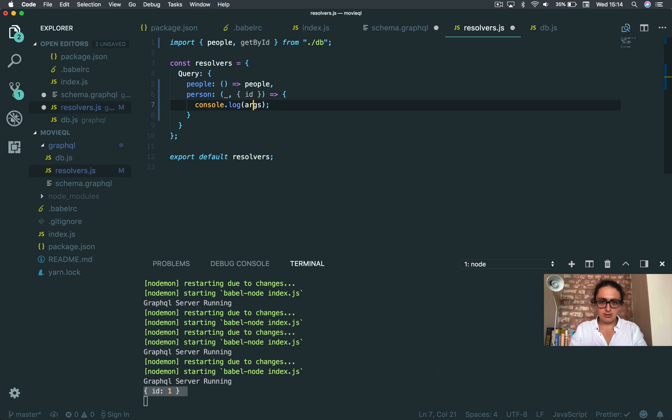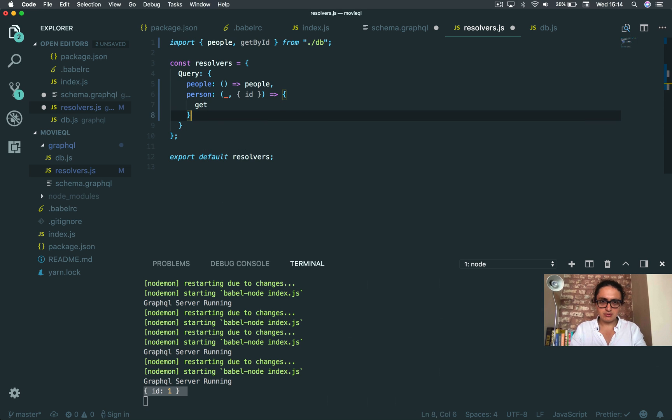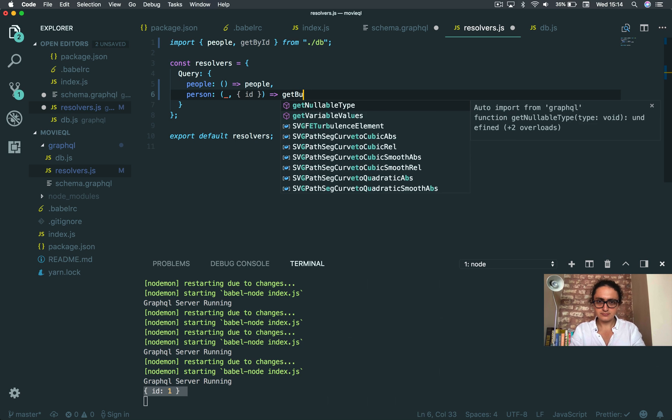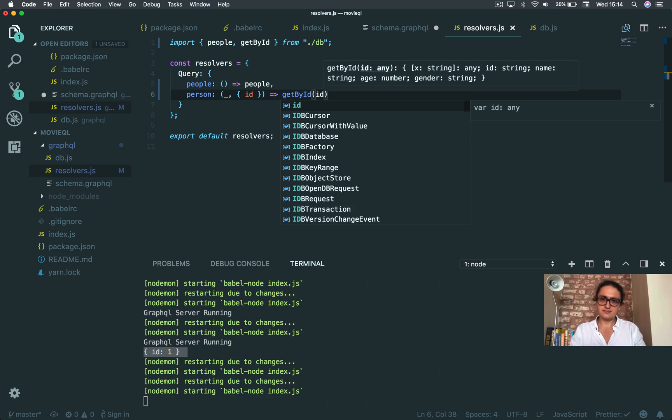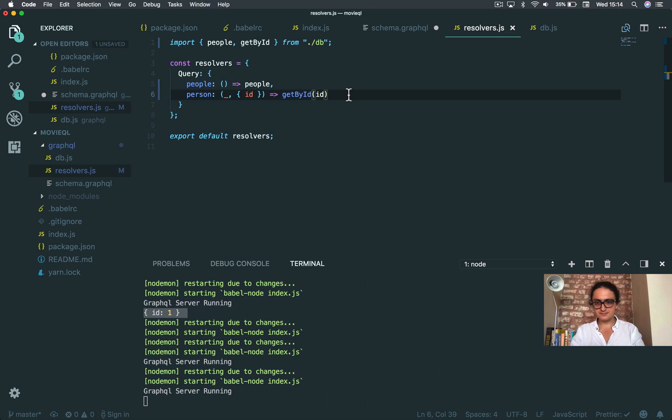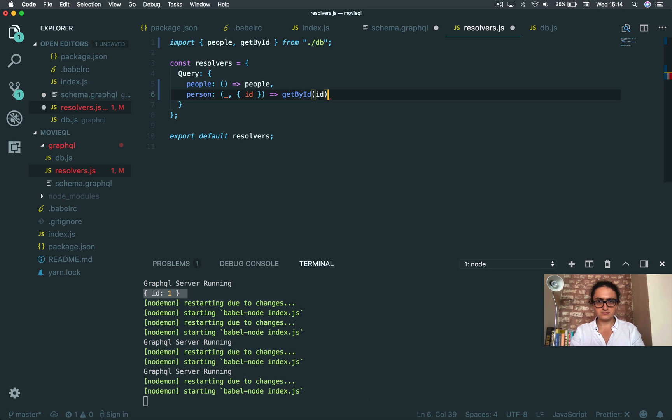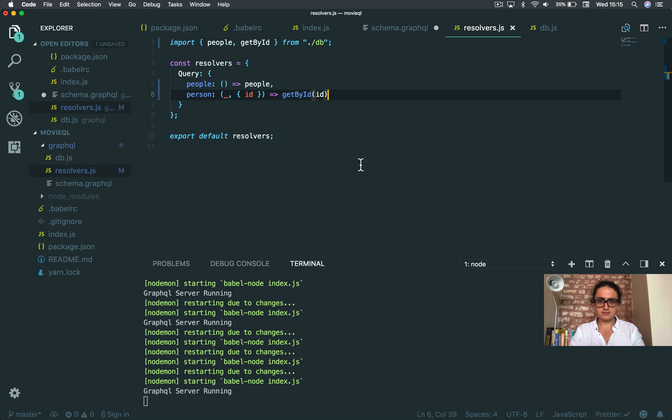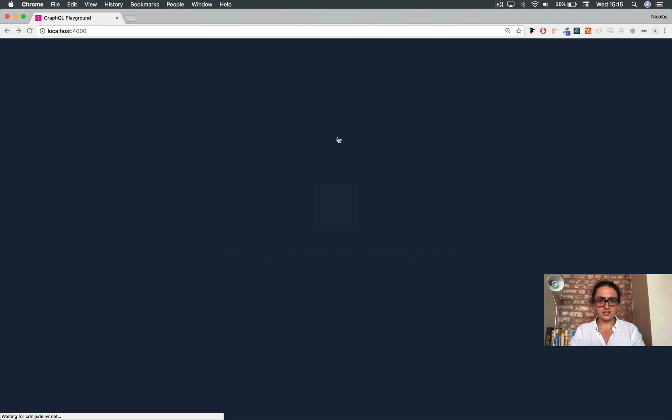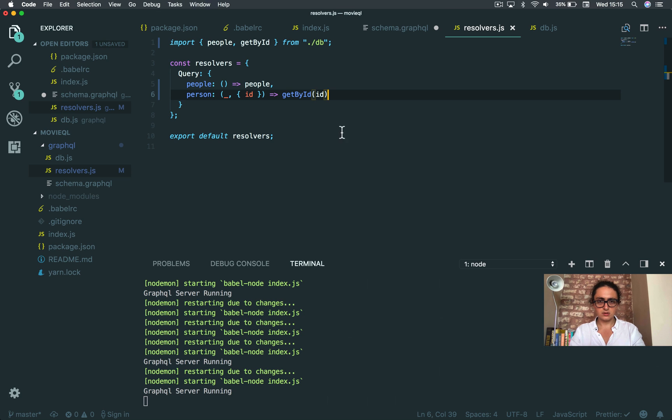So I'm going to do get by ID. I'm just going to return get by ID. I'm going to get by ID with the ID this. That's it. Let's see what happens. Save it. And now I get by the ID number one. Let's refresh. What happened?